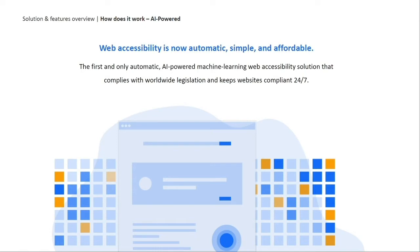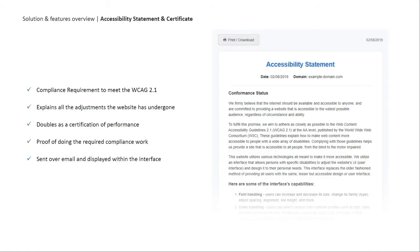None of our clients have ever received a compliance lawsuit after implementing our solution. It's very important to note that one of the legal requirements of being ADA compliant is to have an accessibility statement that highlights your website's accessibility. The document here is our accessibility statement, which also acts as a certificate of performance.